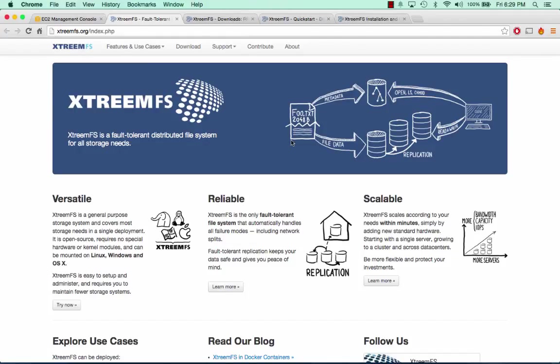Hey everybody, how's it going? My name is Andrew and this is an AWS tutorial series on the XtremeFS distributed file system. What we're going to go over in this tutorial series is setting up all of the services involved with XtremeFS on their own separate server, as well as a couple clients to be able to connect to those services and show you how files are distributed between them.